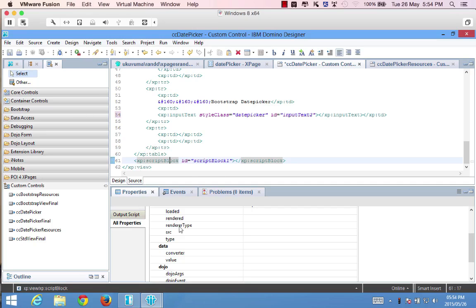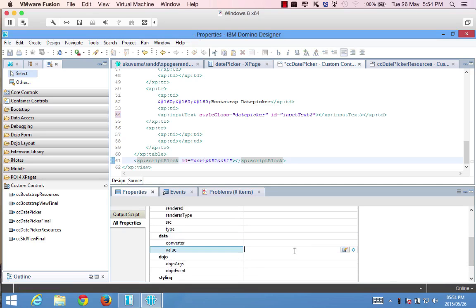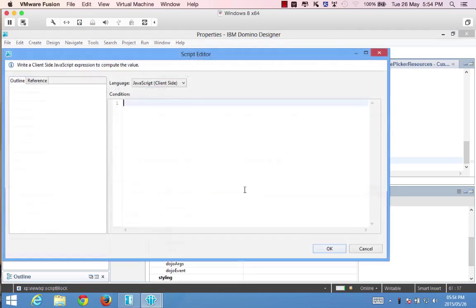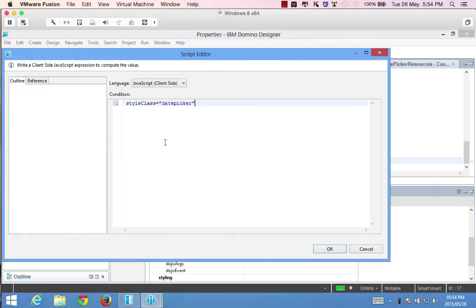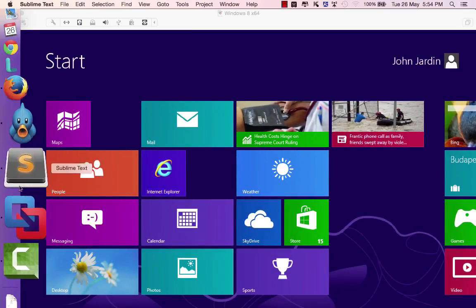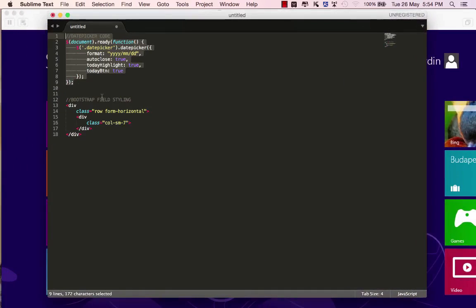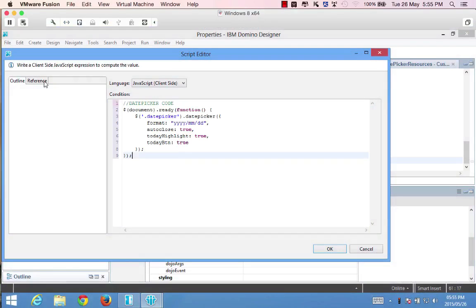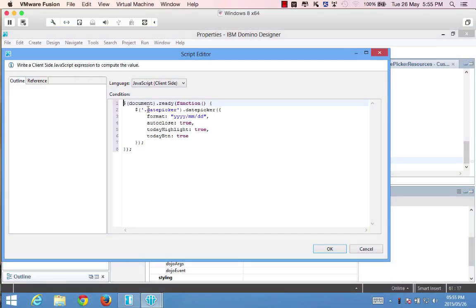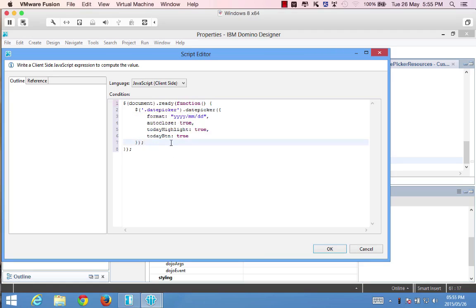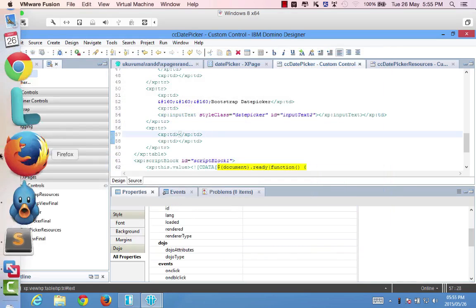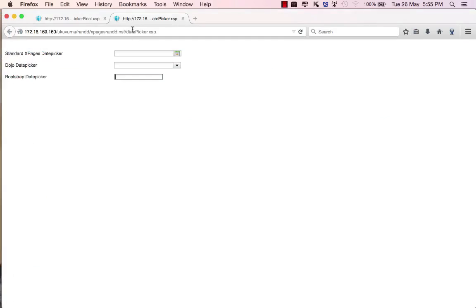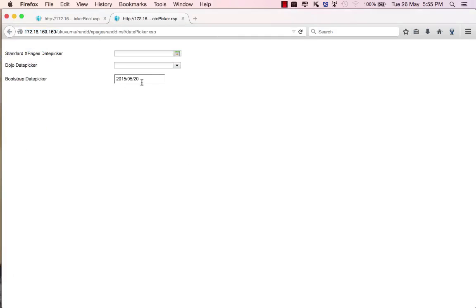Again we reference the class called DatePicker and then we apply the DatePicker formatting with the properties that we generated from online. So if I click OK, I save this and I go and preview this again in the browser. Now it's already changed. It's made the field bigger and if I click on there I'm getting all the functionality that I was looking for. So there we go. My date format is correct. It highlights today. There is the Today button and it's giving me everything else that I need.